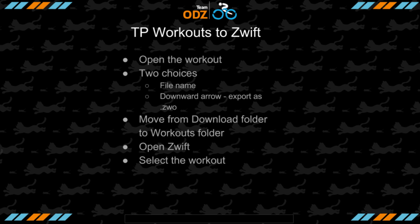We have two choices: one would be the downward arrow to export as a .zwo file, or you can just use the file name that we built into every one of the workouts. We want to make sure you know how to use both in case we missed a workout file. You'll be able to export any of the other files. Once you've downloaded it to your downloads folder, you want to move it over to your workouts folder, then open Zwift and select the workout.